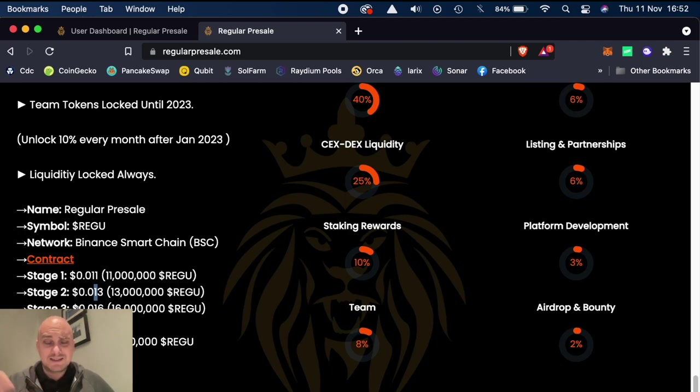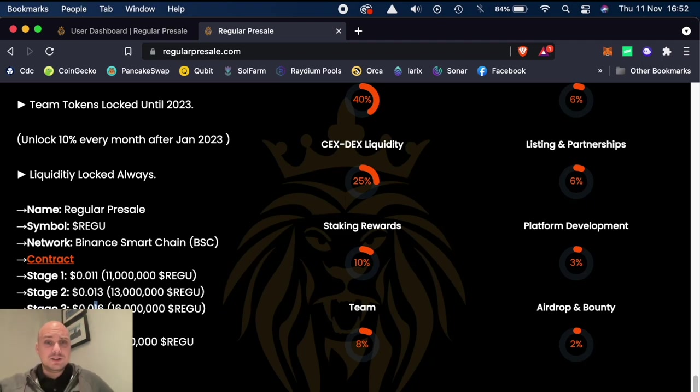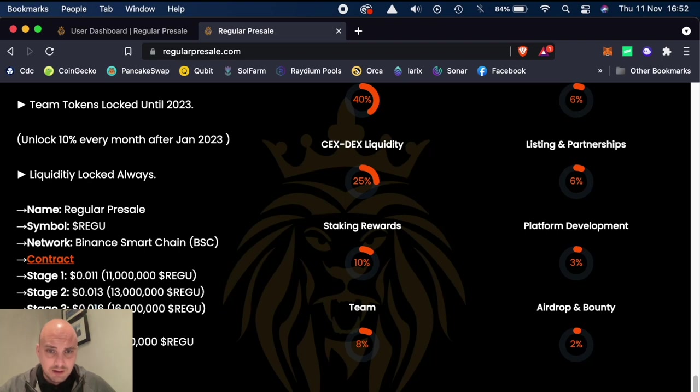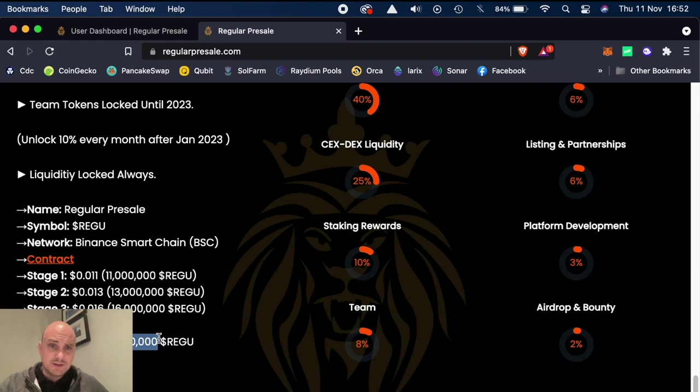which I'm guessing in six days, will be 1.6 cents. And then when it's getting listed, it's going to be 2 cents. And they're saying the total supply will be 100 million. So that's not a huge amount for this.